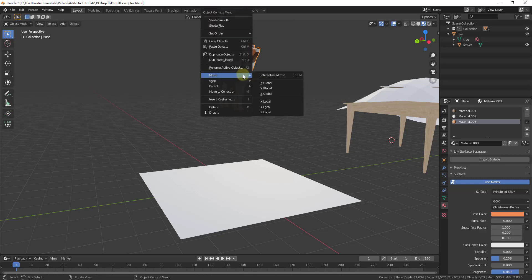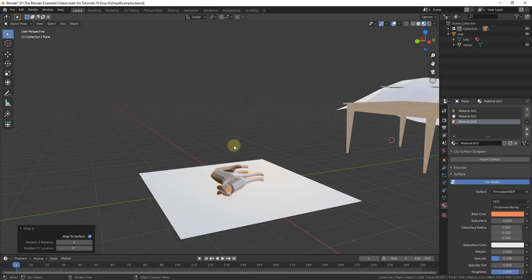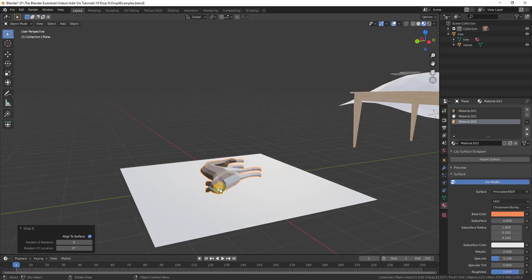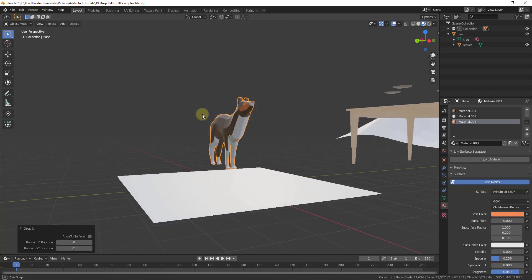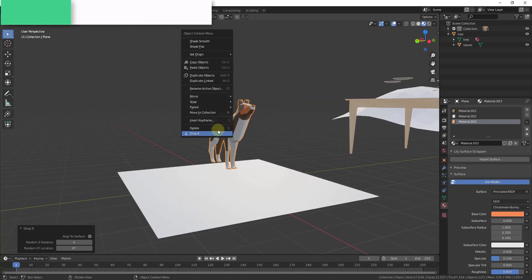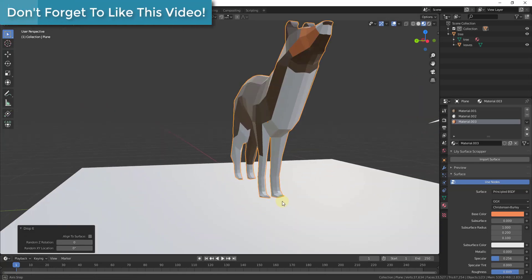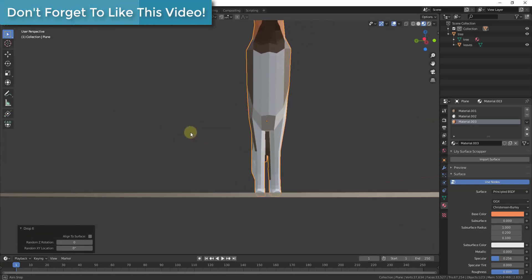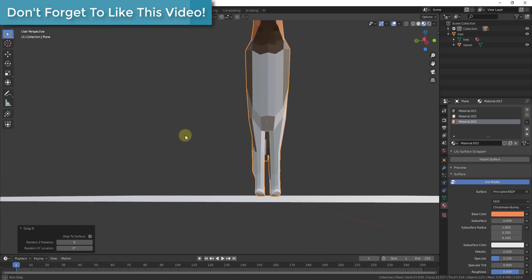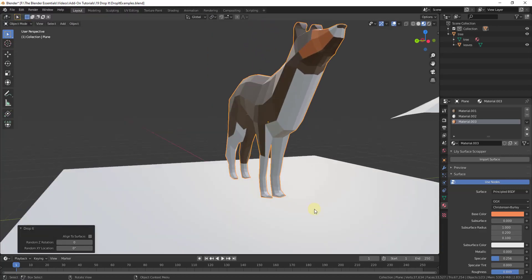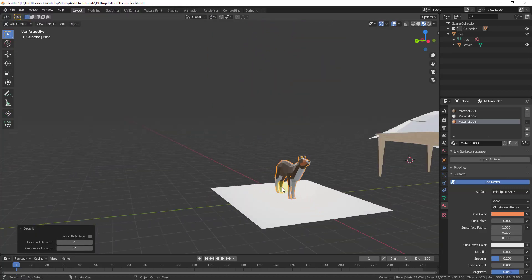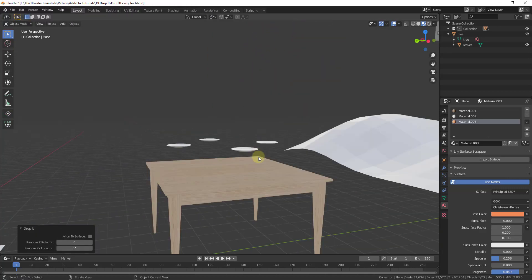You can see how there's now an option in here for Drop It. What Drop It does is it will drop an object and align it to the surface down below. Now, you can see how this aligned it laid down. All you need to do is check this box right here for align to surface. When you drop this, it will take the lowest point of your object and intersect it with whatever object is down below. It uses a collision to figure out where this is going.